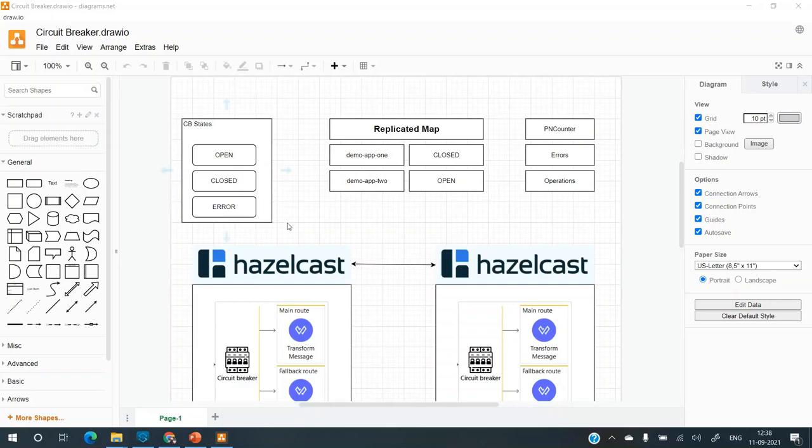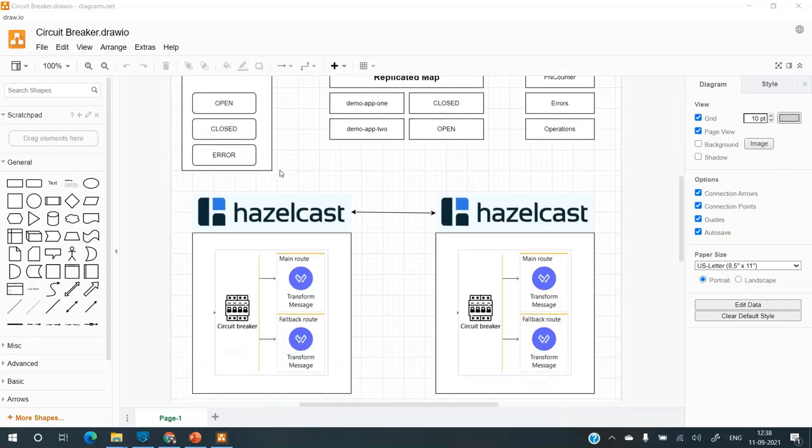So open is when the circuit gets open. If it exceeds a given threshold at a particular time period, then the circuit moves to the open state. And if the state is open, it moves through the fallback route.